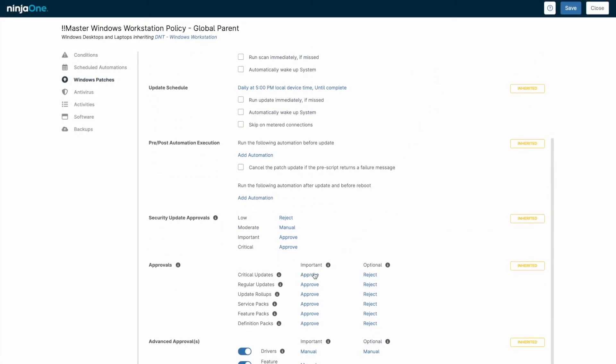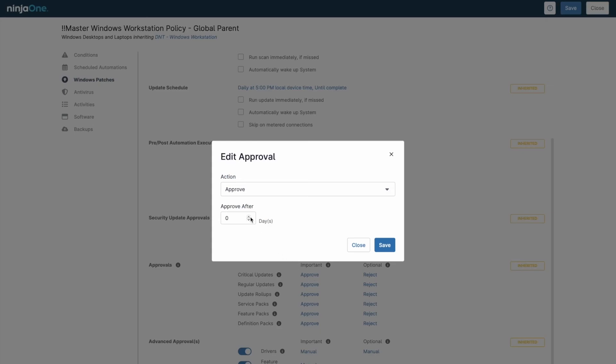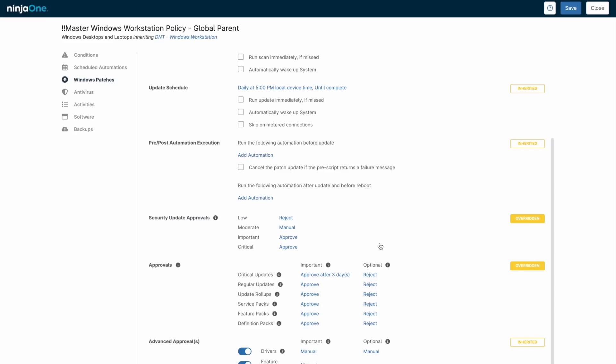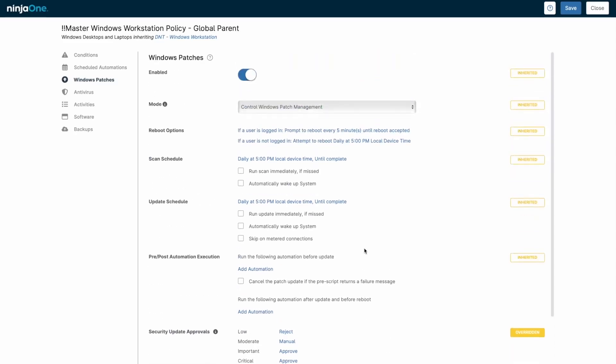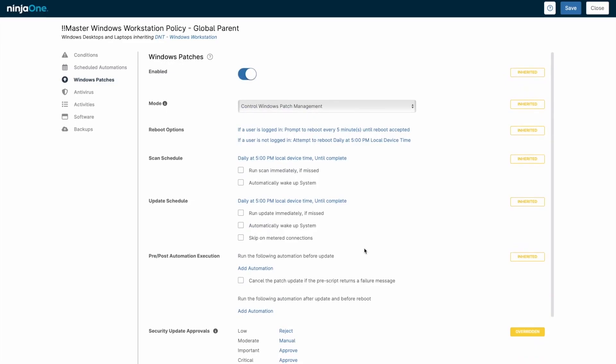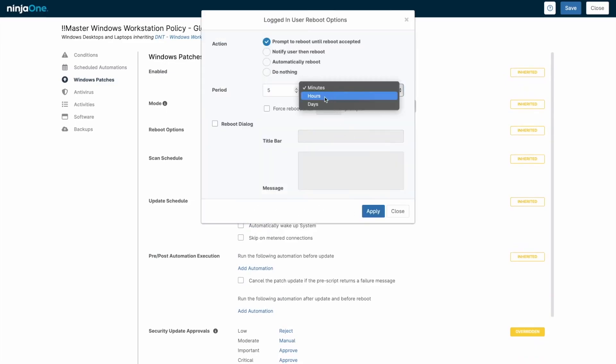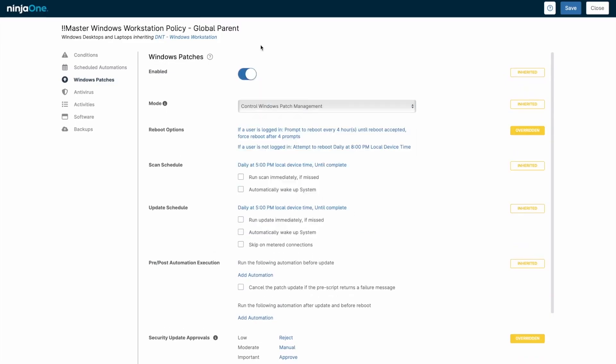Device management is handled through policies, which are central to how NinjaOne operates. Policies define conditions that generate alerts, set patching schedules for both operating systems and applications, schedule automations, and deploy integrated antivirus solutions.